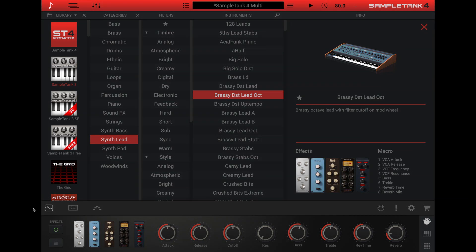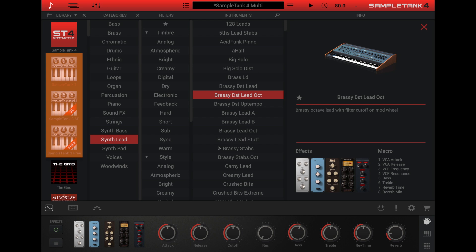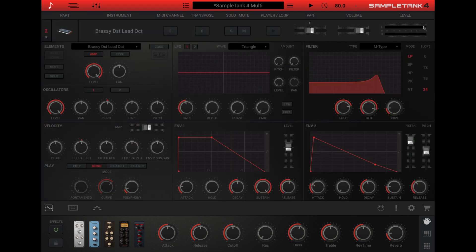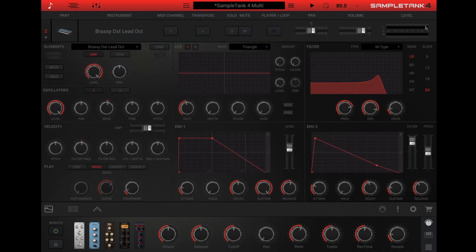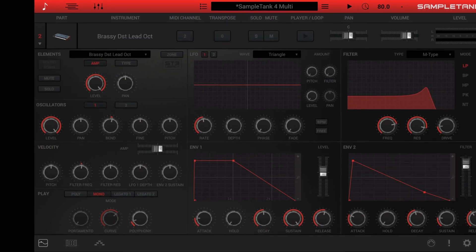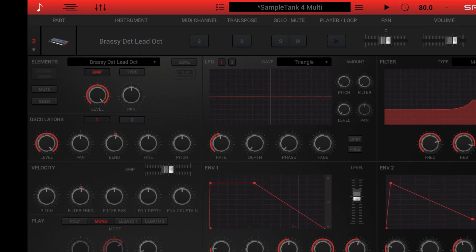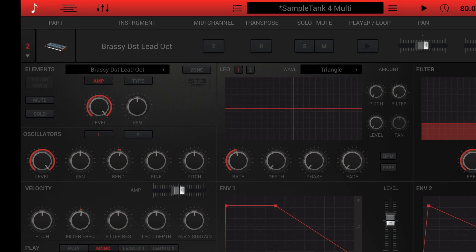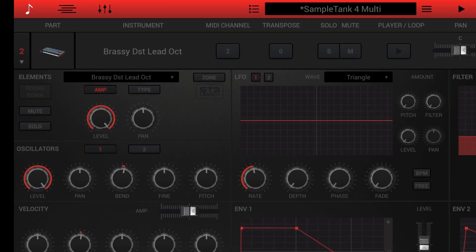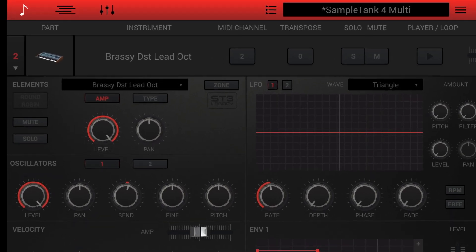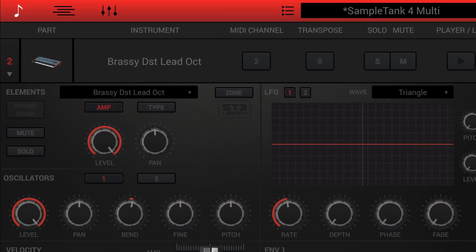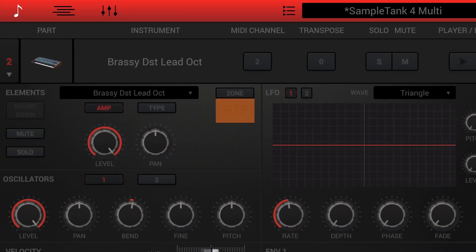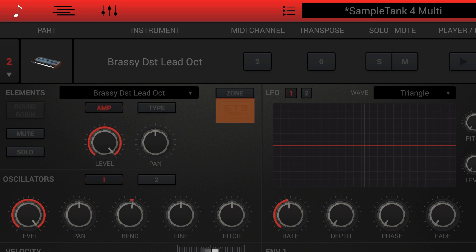Before we begin discussing these parameters, it's important to note that legacy SampleTank 3 instruments play in SampleTank 4 in their native format. That means SampleTank 3 instruments use a different synthesis engine with different controls and different modulation behavior. You can identify a SampleTank 3 instrument by the ST3 legacy instrument badge at the upper right of its edit panel, just beneath the zone button.